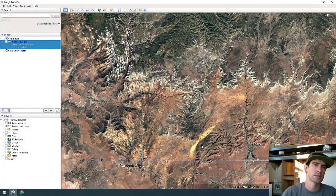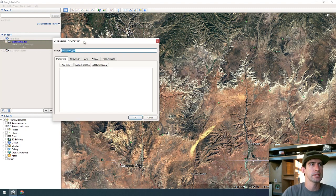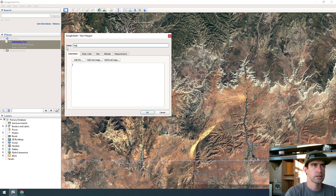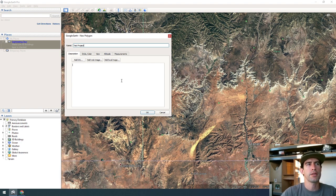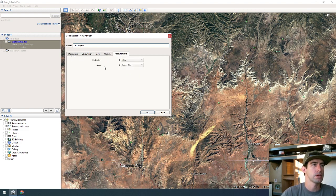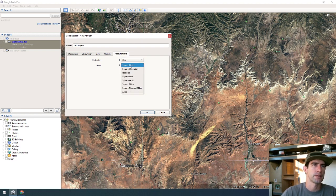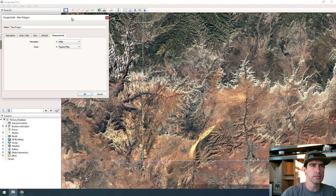Over here in Google Earth, this is the Coral Pink Sand Dunes up in Utah. We're going to create a boundary around the sand dunes. Up at the top, click on 'Add Polygon' and a box will show up. I'll name this 'test project.' What I really need to know is the area in square miles — it might default to acres or square meters, so make sure to select square miles.